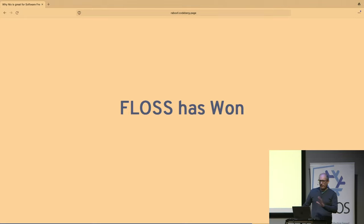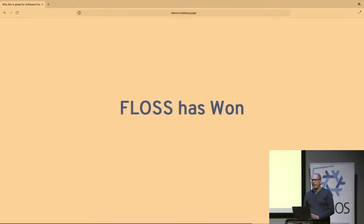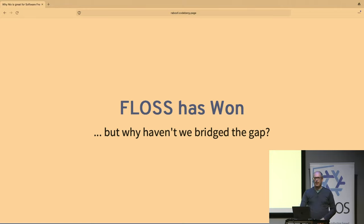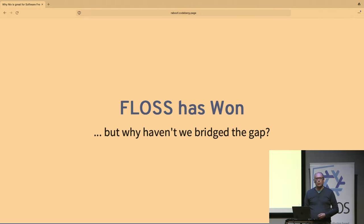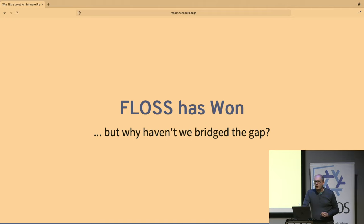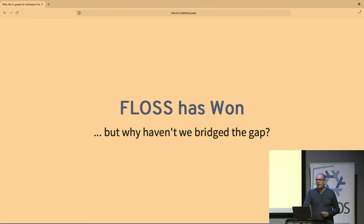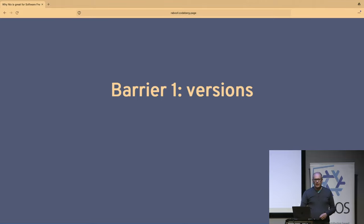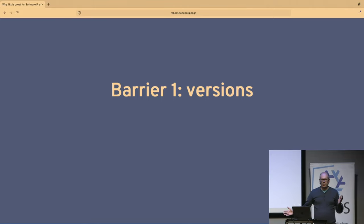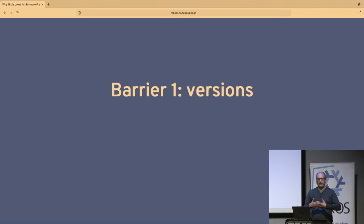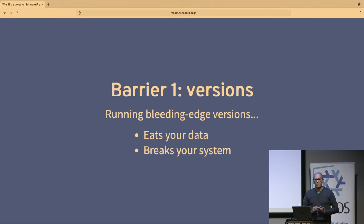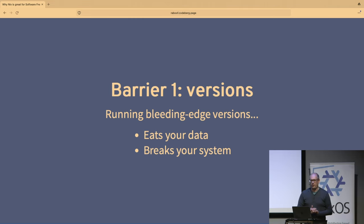So you will read FLOSS has won. Like, depending on which research you read, FLOSS is everywhere. It runs the internet. All the proprietary software is chock full of open source software. So great, we won. Except we haven't bridged the gap. But there's a lot of users who don't feel empowered at all if the software doesn't do what they want to do. And so for the remainder of this talk, I want to highlight three barriers that I think make the gap hard to bridge and how Nix helps bridge those barriers. First is versions. If the users are on version 5 and the developers are on version 10, it makes it really hard to talk to each other. So why aren't the users on version 10? Well, if you're on the bleeding edge version, it will eat your data and it will break your system. So that sucks. So we're giving users no real choice.